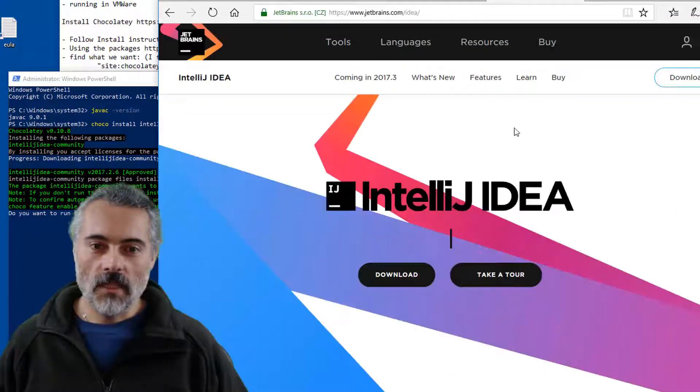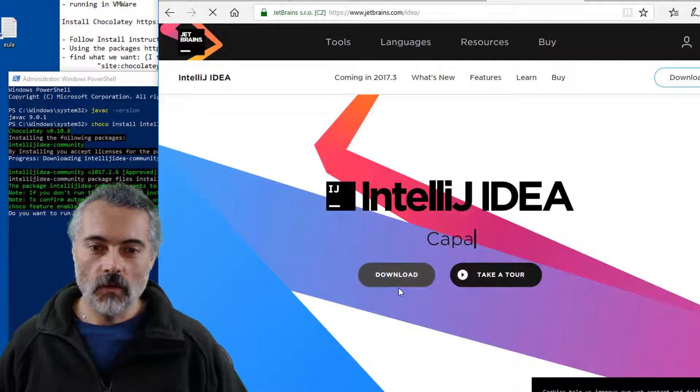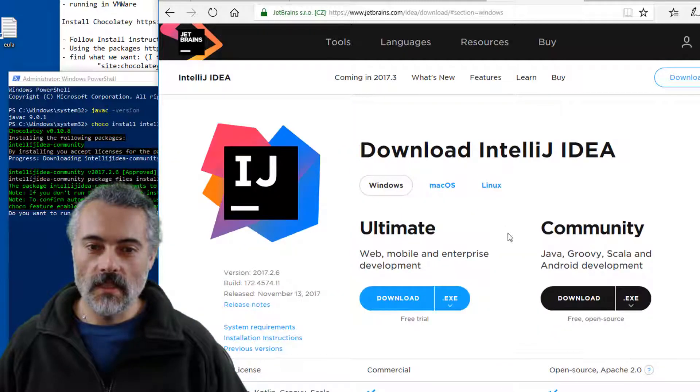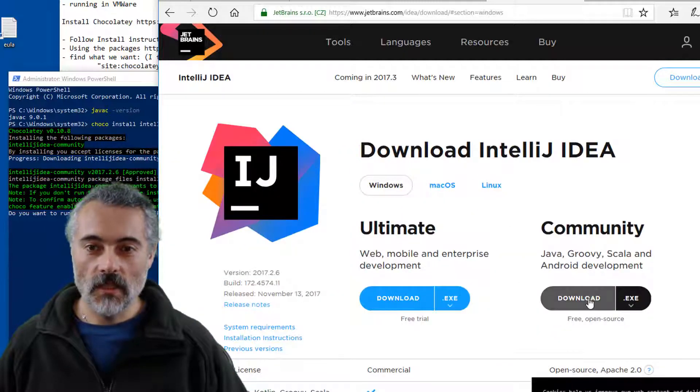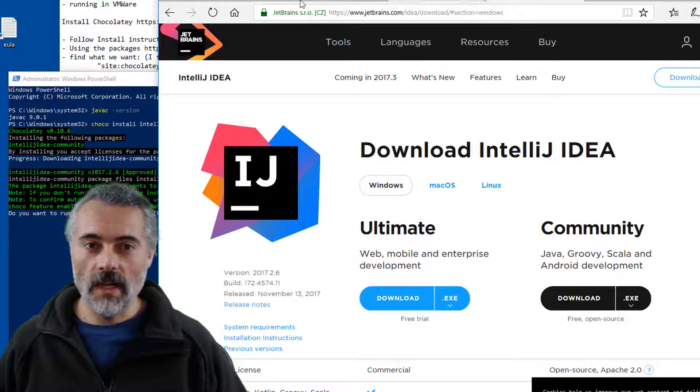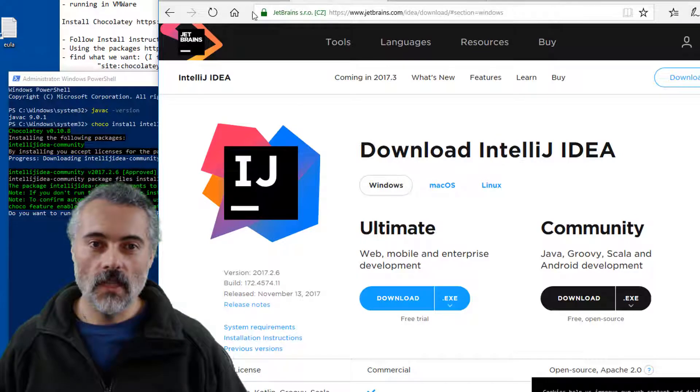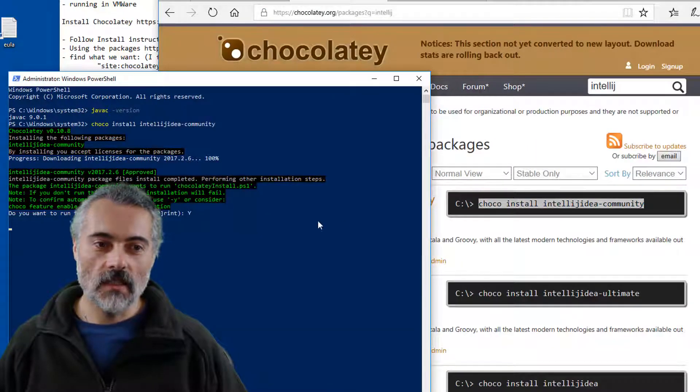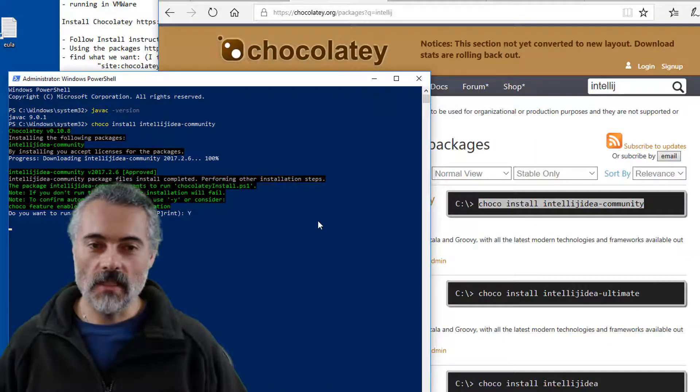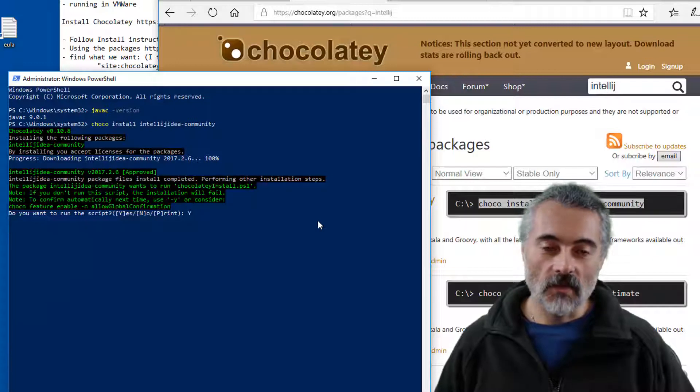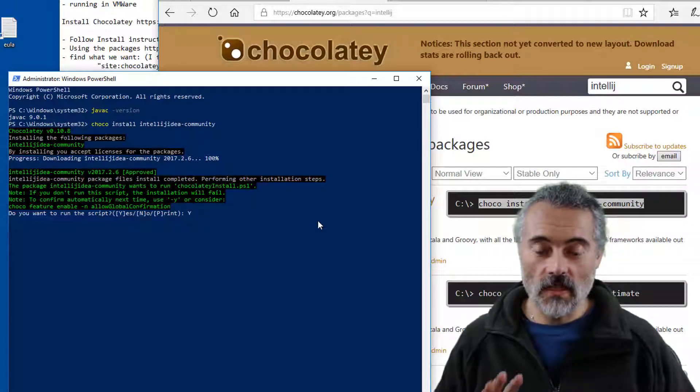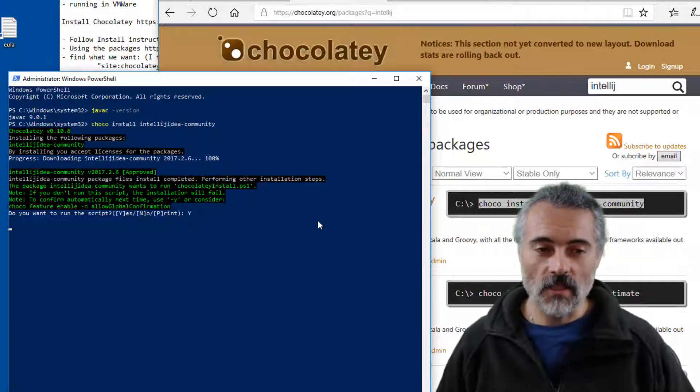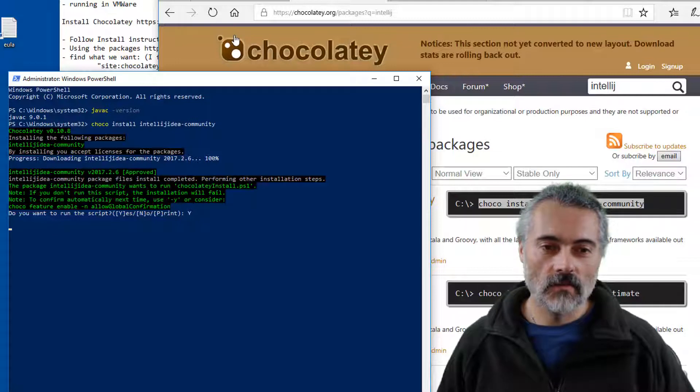So I could just go off to JetBrains IDEA, download and then download the Community Edition and then just use the normal .exe installer. But because I'm using Chocolatey here, I'm just making things easy by using the same process. So essentially all I have to do is install Chocolatey and run three commands and then I'm pretty much installed.